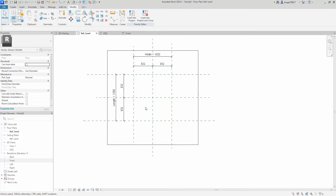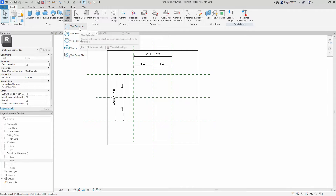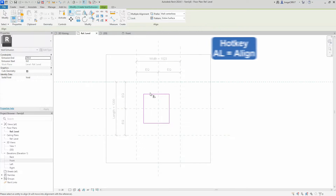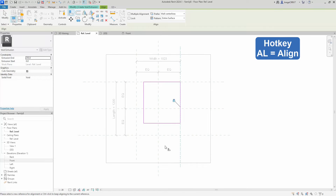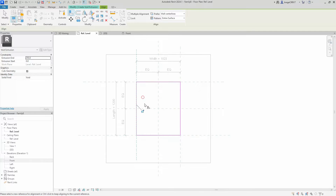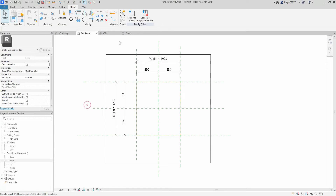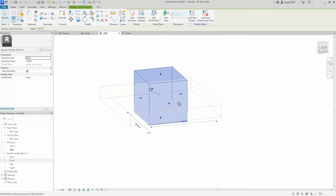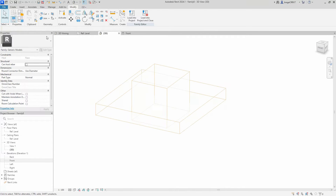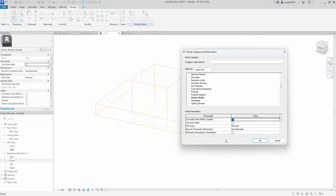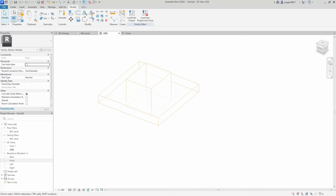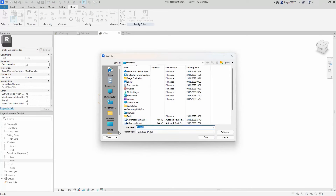That's finished. We proceed by creating the void geometry. This will be an extrusion — rectangular — and we align it to the reference planes so the thickness will be parametric. Looks good. We check the box 'Cut with Voids When Loaded' to make sure this family actually cuts the geometry as intended. We save it as 'Rectangular Void'.